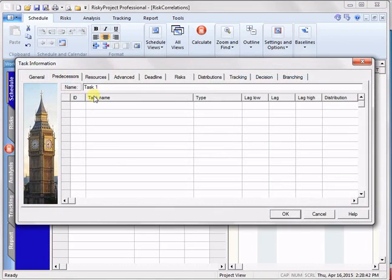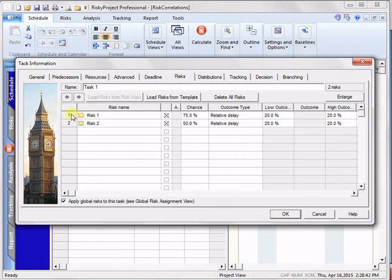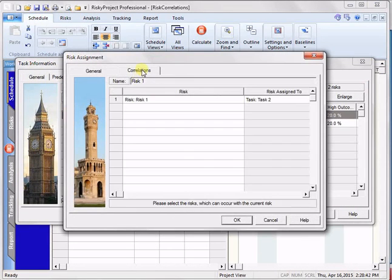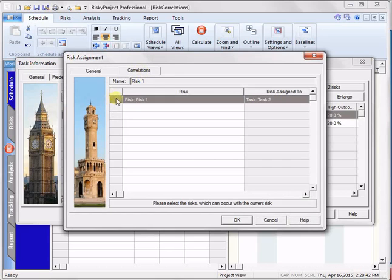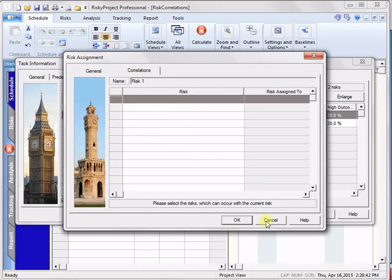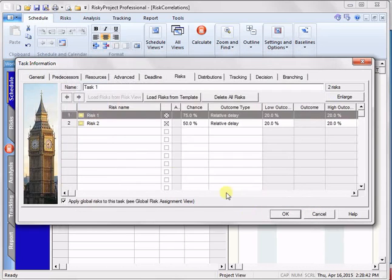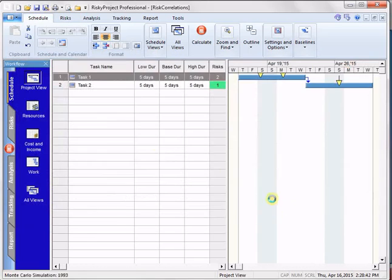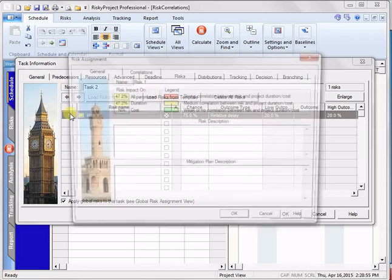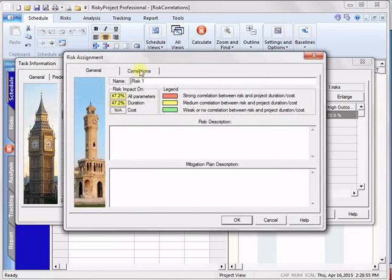go back to the risks, go back to risk one on correlations, and delete that correlation. Okay. And we can check it on here to make sure that the correlation is gone.